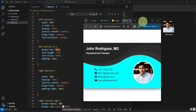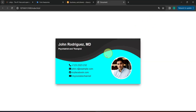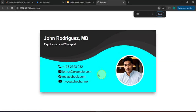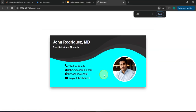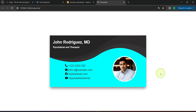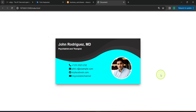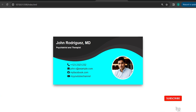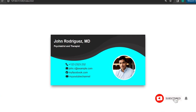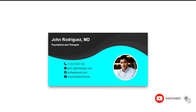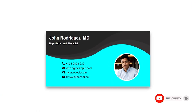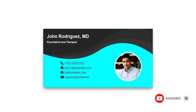Feel free to continue experimenting if you are not satisfied with the layout, but overall I think we're good. I hope that this has been informative for you — see you in the next one.